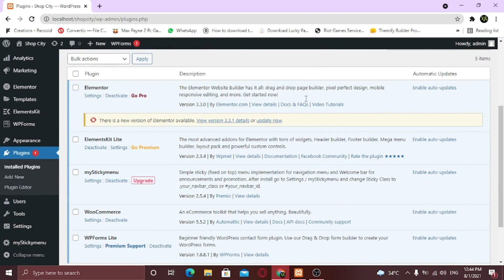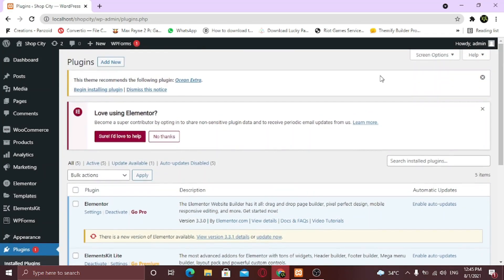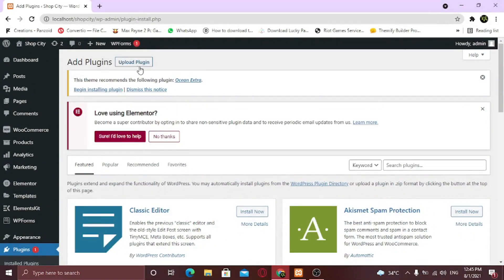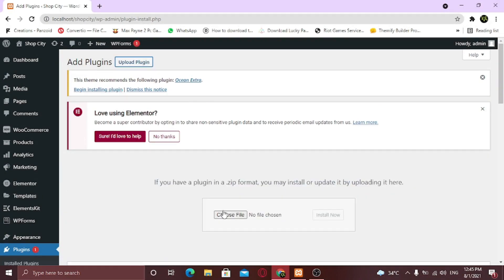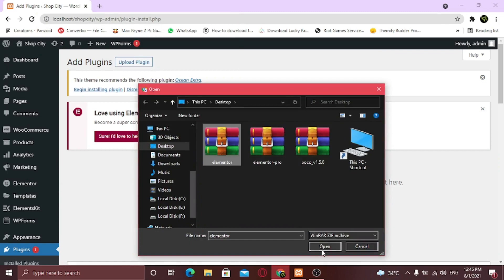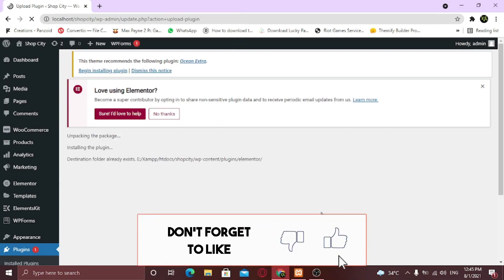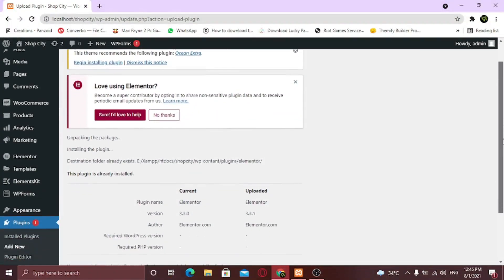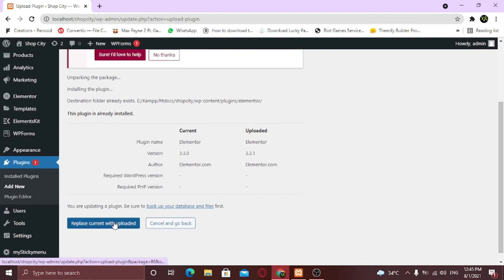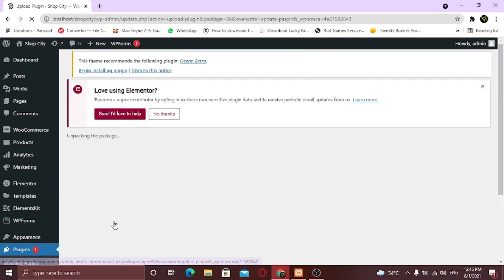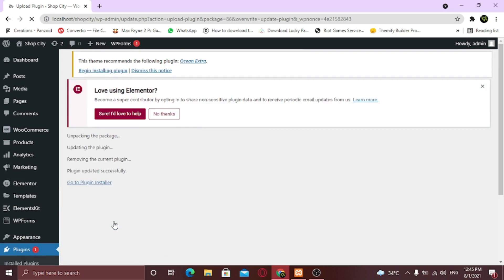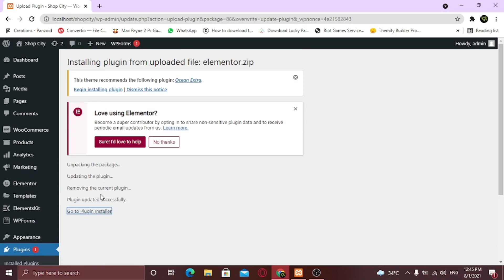So click on Add New, then click on Upload Plugin, and now choose your file. Here you can see it says the file already exists, so I am gonna click on Replace with Upload button. Plugin is installed. Similarly I am gonna upload the pro plugin and install it too.